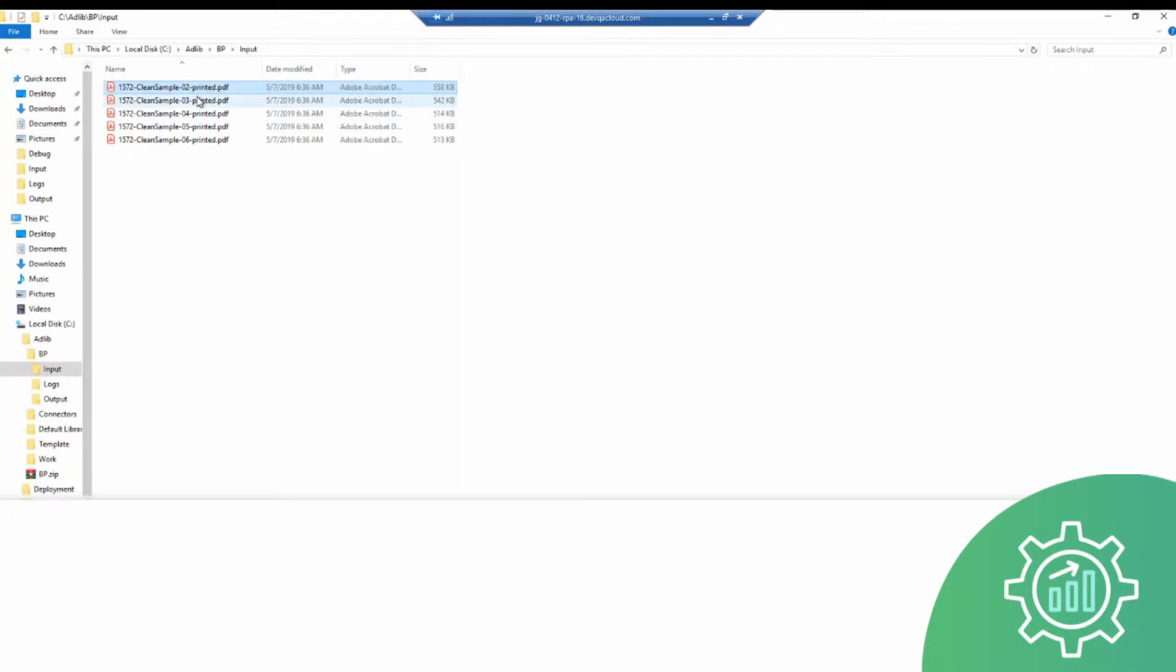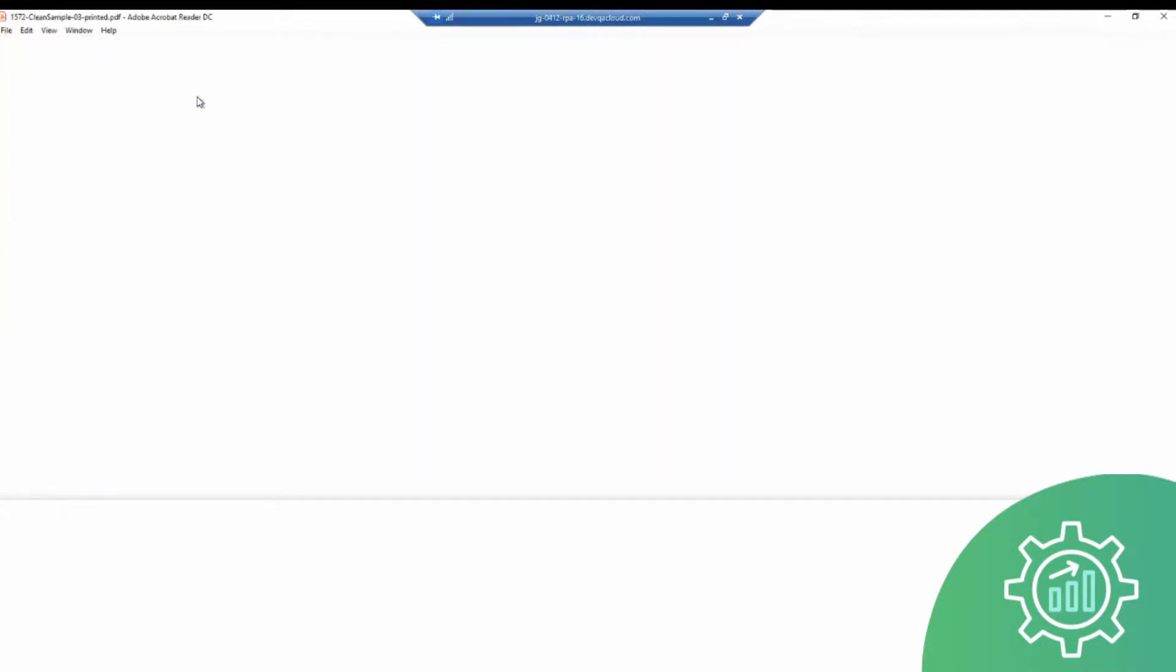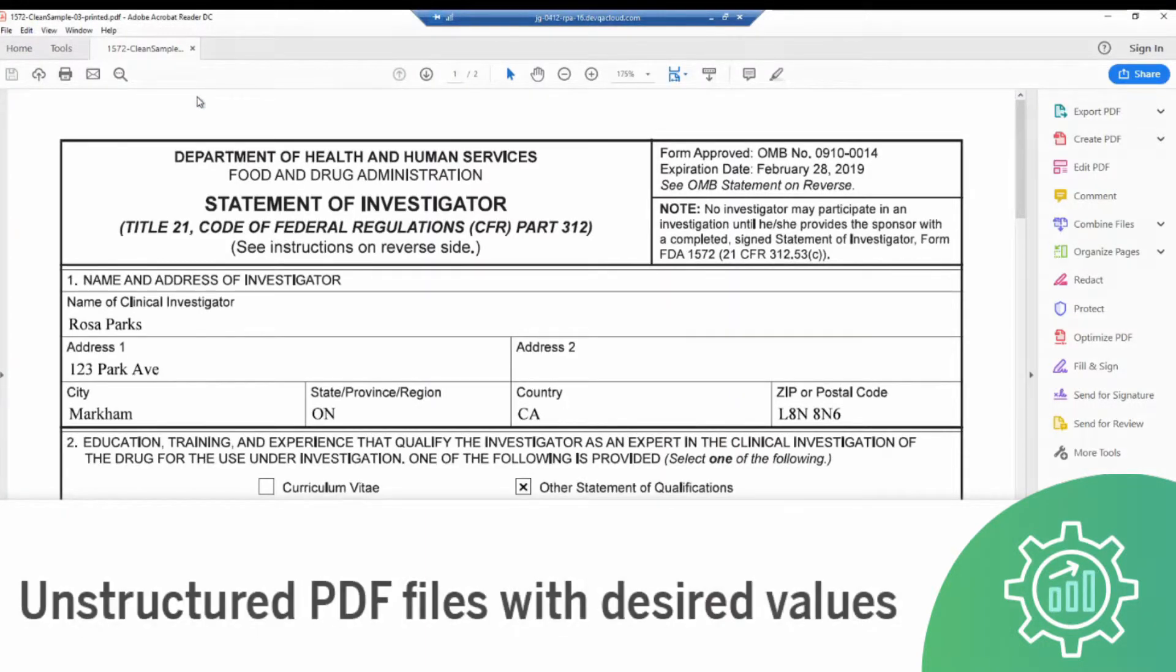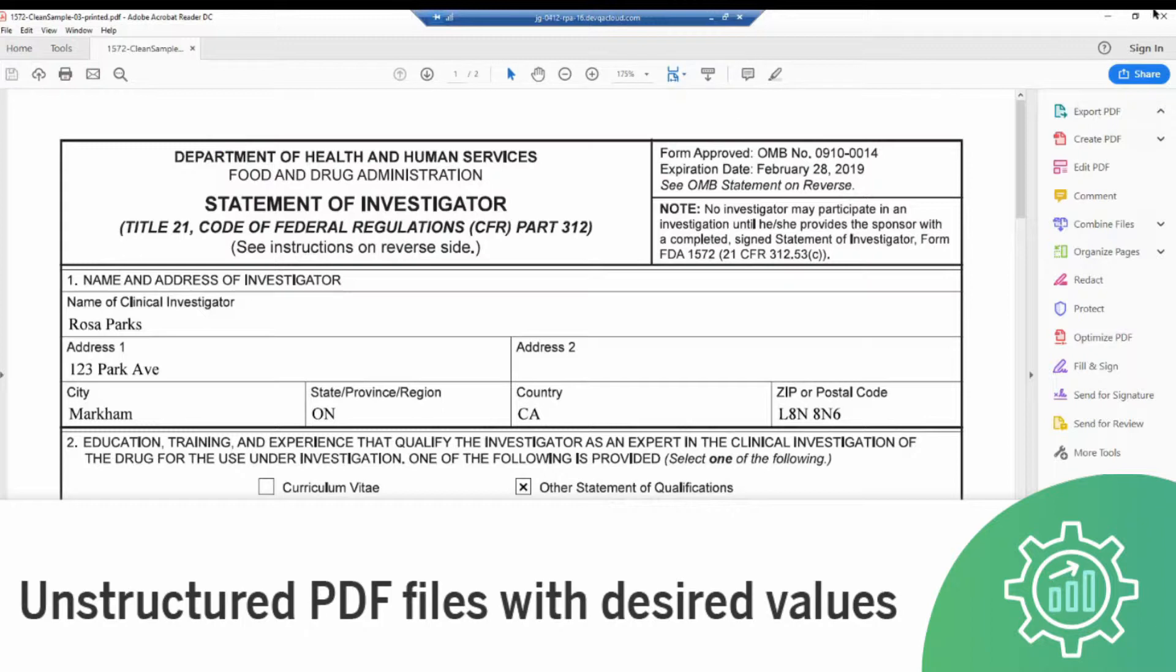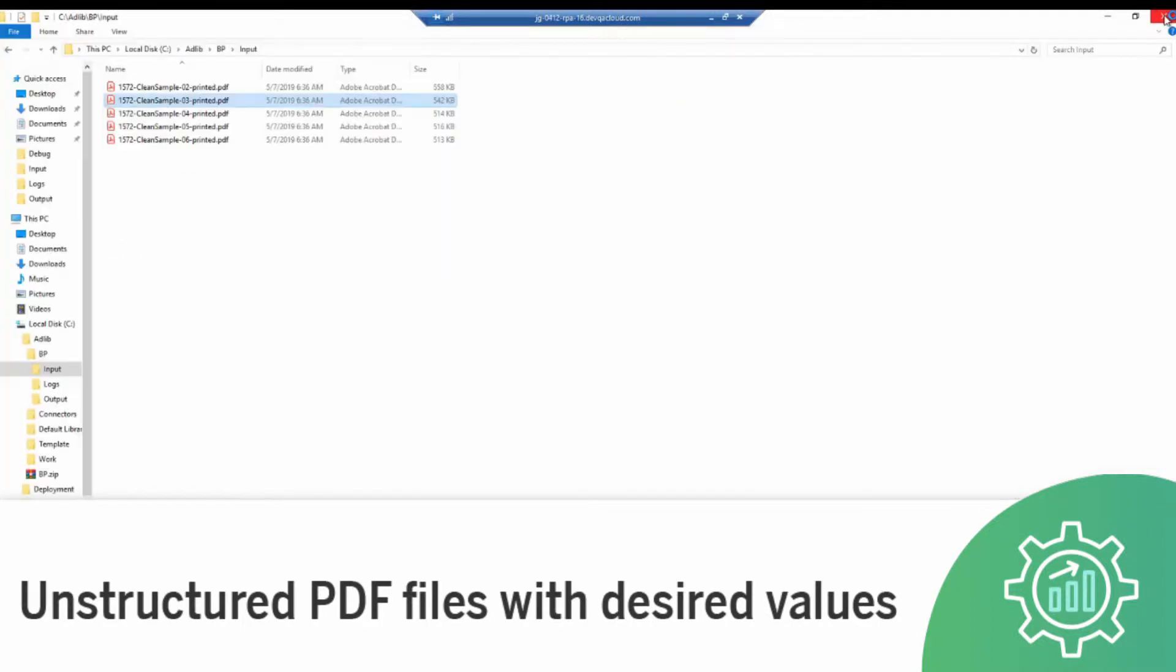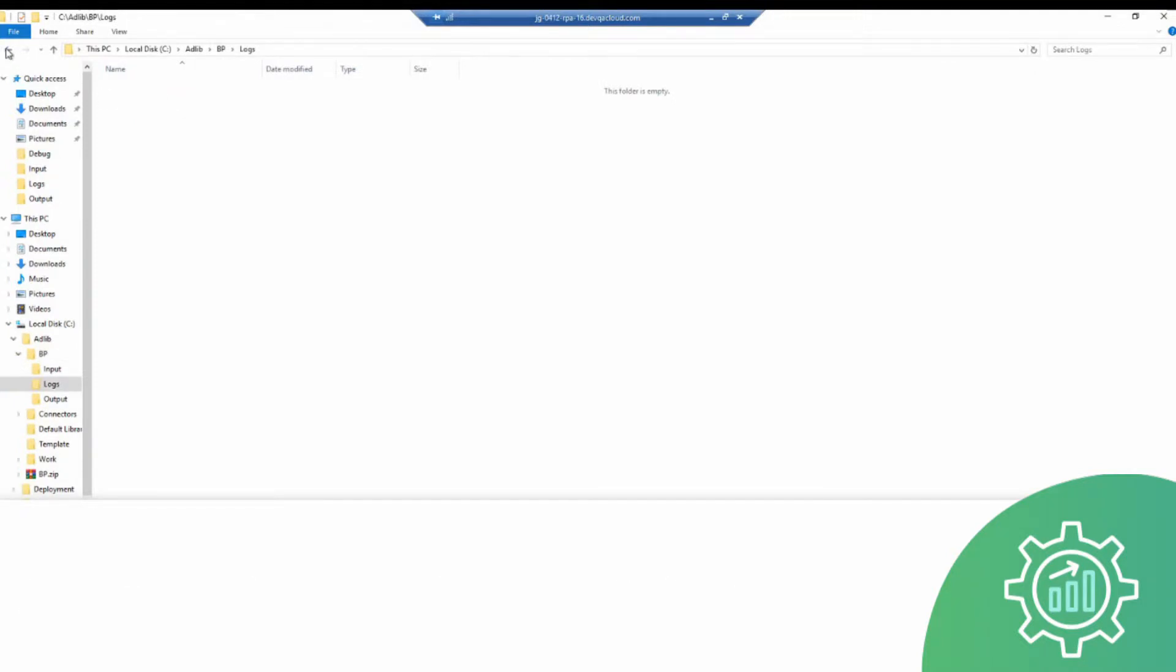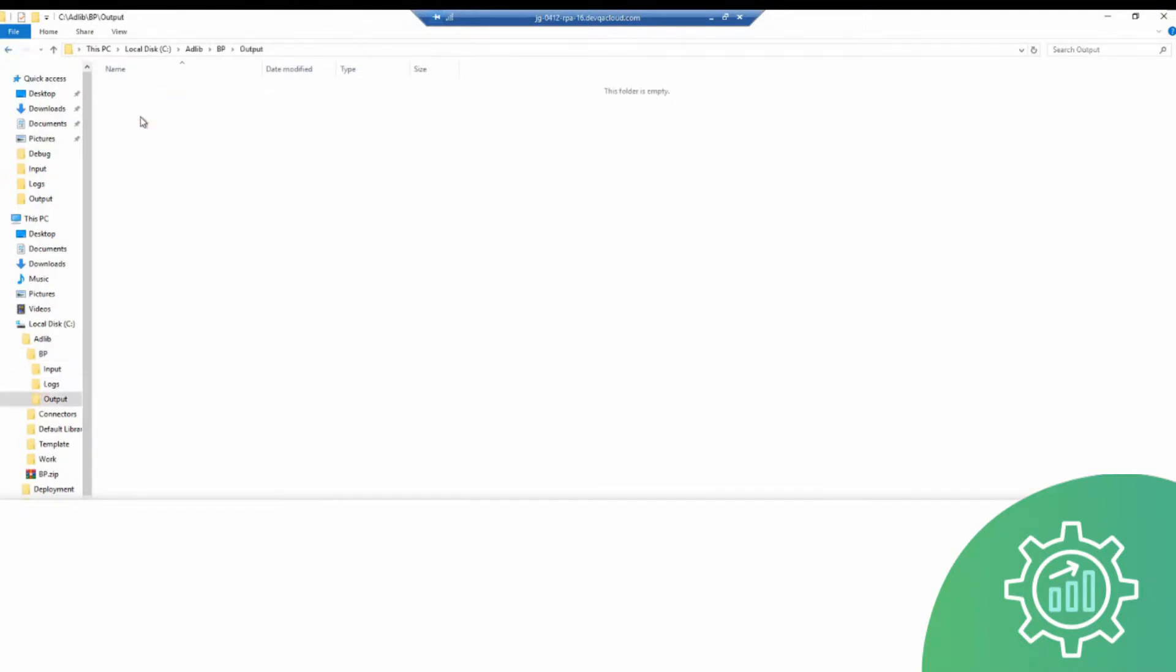The key values shown here on each of our customer's forms, such as the name, address, and contact information, need to be extracted before they can be read and ingested by the Blue Prism RPA system. This is where we turn to AdLib's AI-based data enrichment and content automation platform.